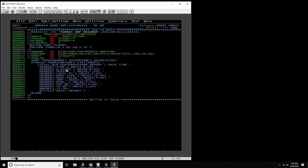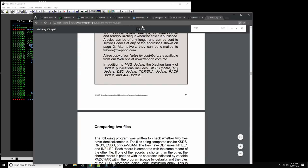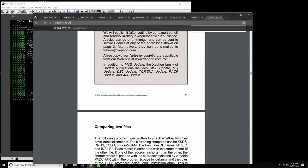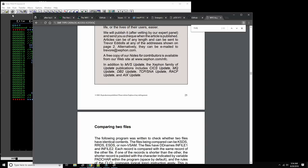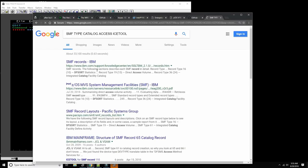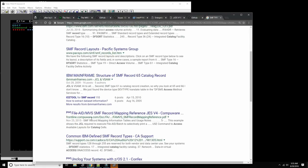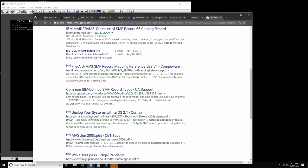One of my favorite use cases is catalog. Let's search for 'SMF record types catalog' using the IBM documentation and ICETOOL. I believe catalog is around type 65 — let's check.